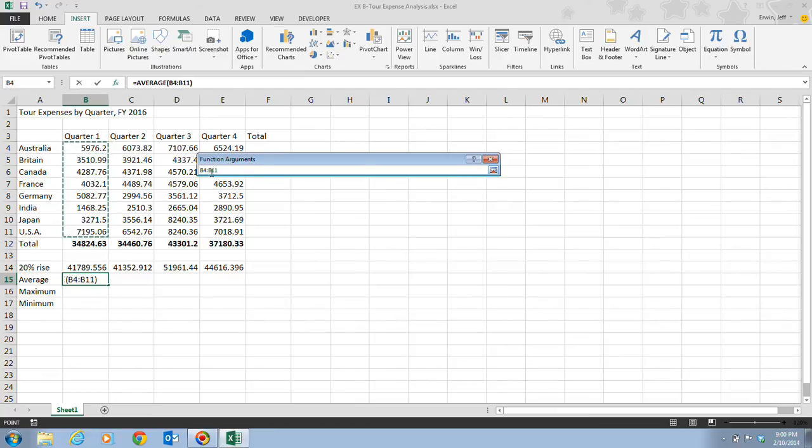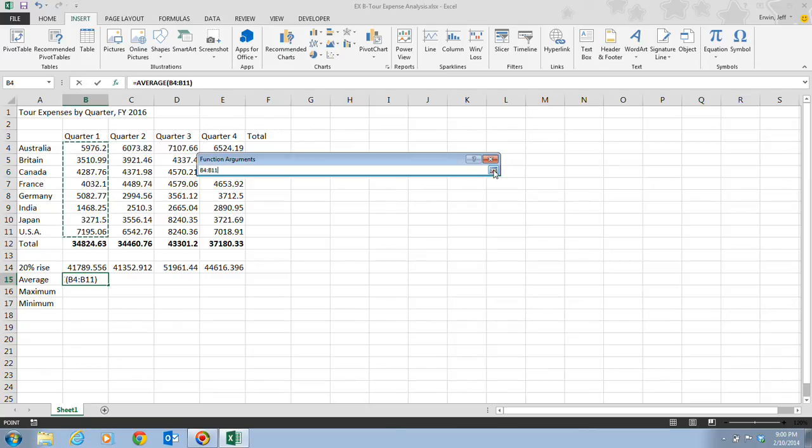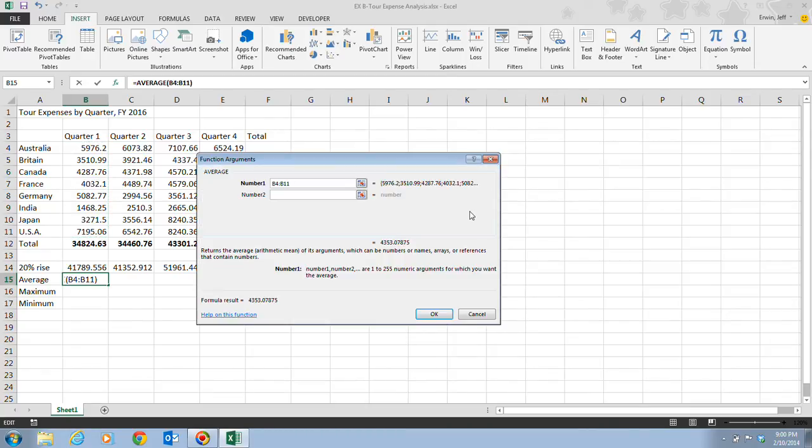Once we have that, we're going to click back on this button, and instead of the Collapse button, this is the Expand button. It brings it back up to the full Function Arguments dialog box.